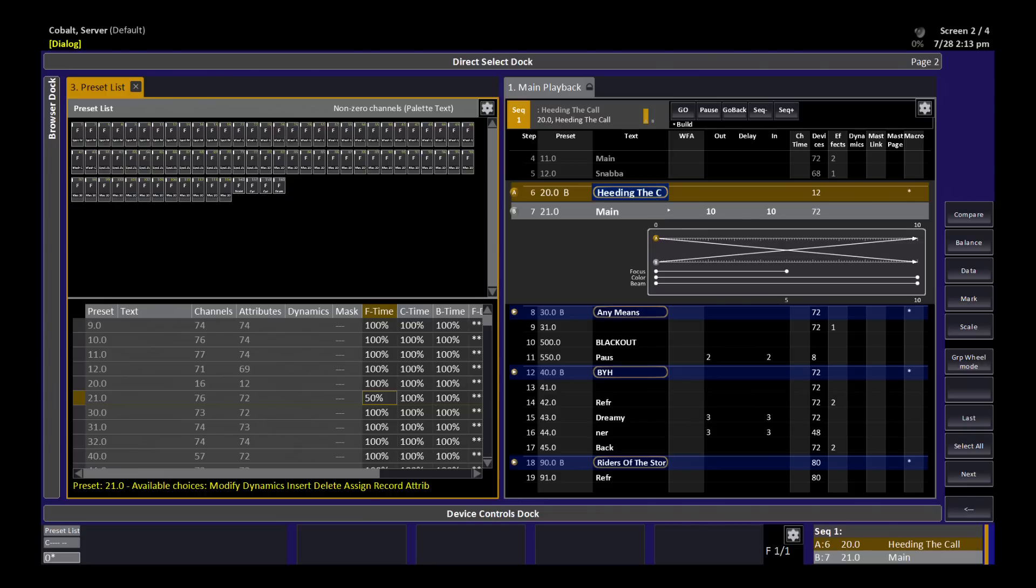So if I change the time on the crossfade to three seconds, for example, it's still half the crossfade. It still completes halfway through. But now, halfway through is a second and a half.